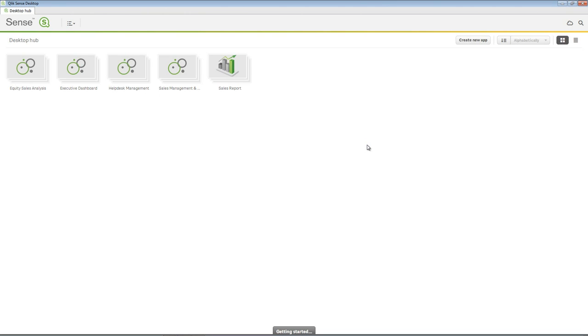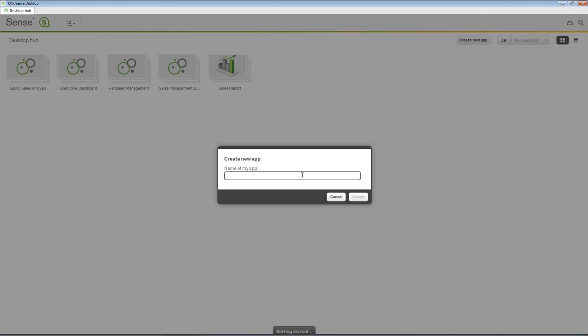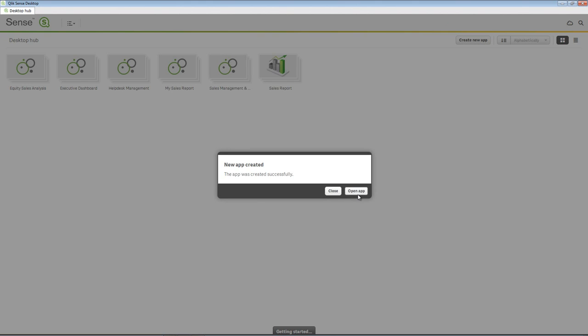Let's close the welcome panel and create a new app. On the upper right, click Create New App. In the input box, enter My Sales Report to name your app and click Create. After the app is created, click Open.